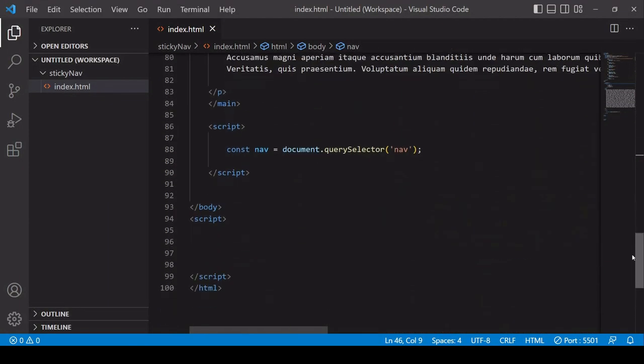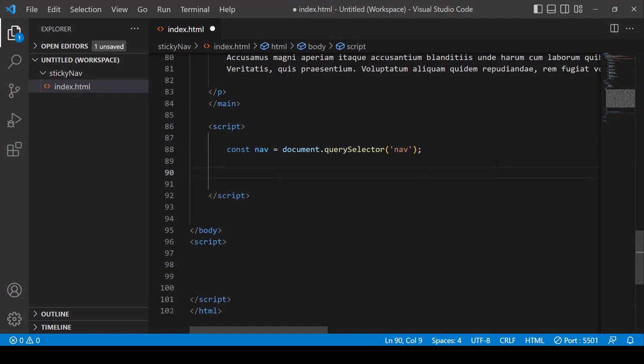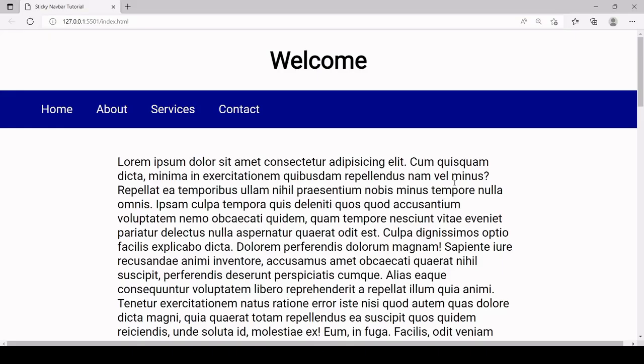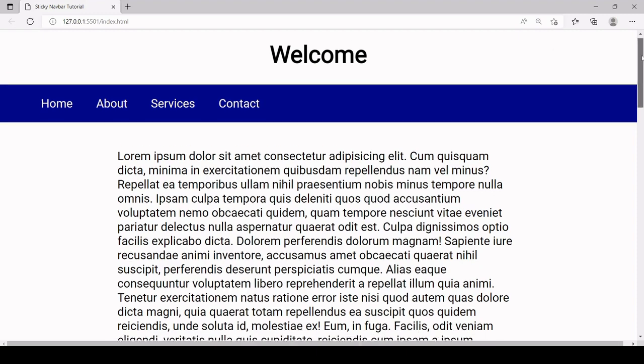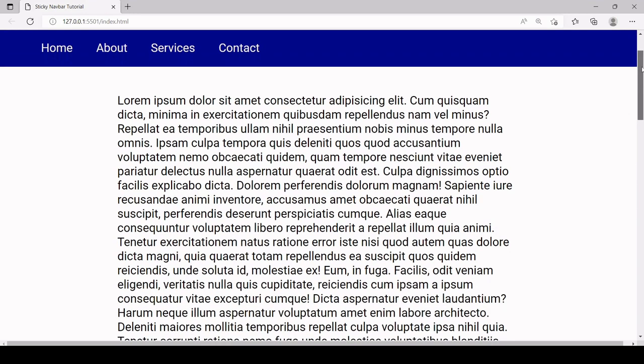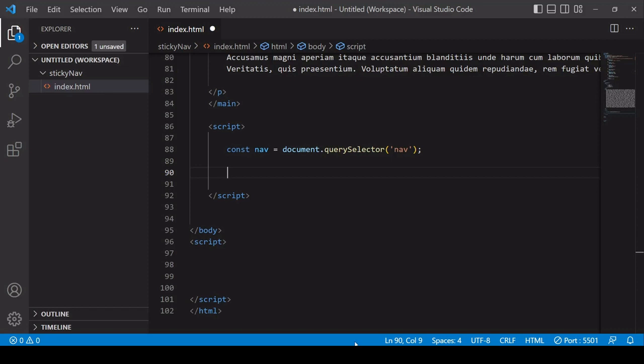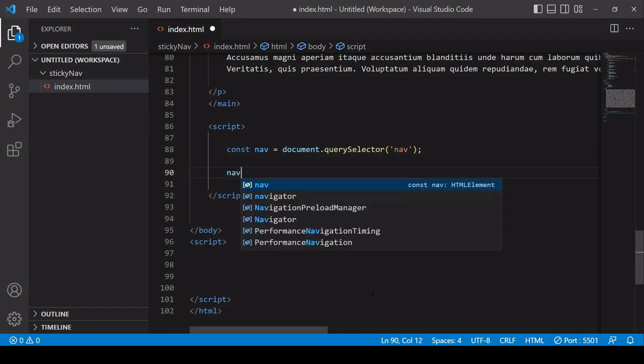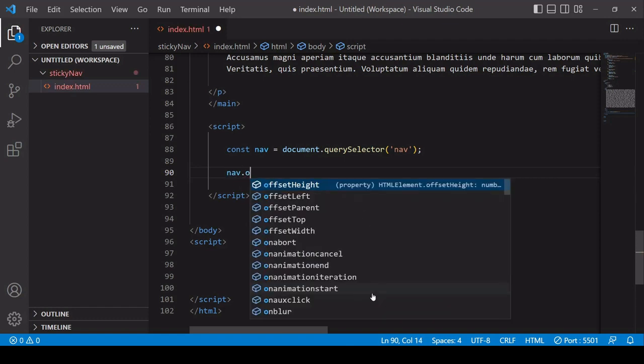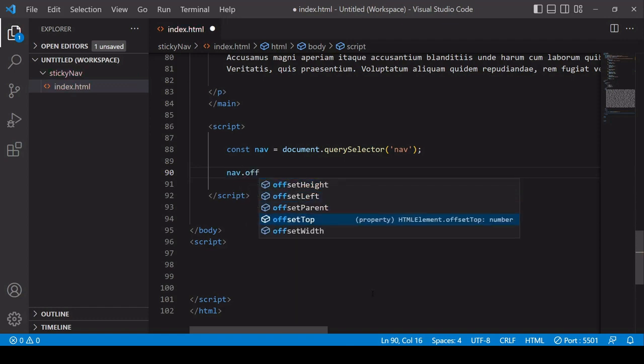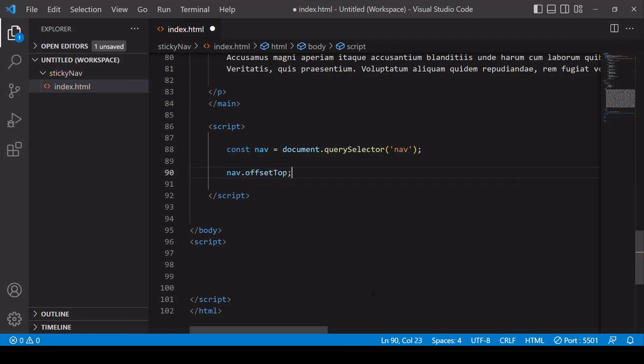So my script is down here and I've already selected the navbar element so what I need to be able to calculate is the distance between the top of the navbar and the top of the visible page so that I know that when the page has been scrolled by that amount to dynamically add the sticky class to the nav element. Now luckily there's a property on the nav element that can give that distance to us and that is offsetTop so I'll save that in a new variable called navOffset.